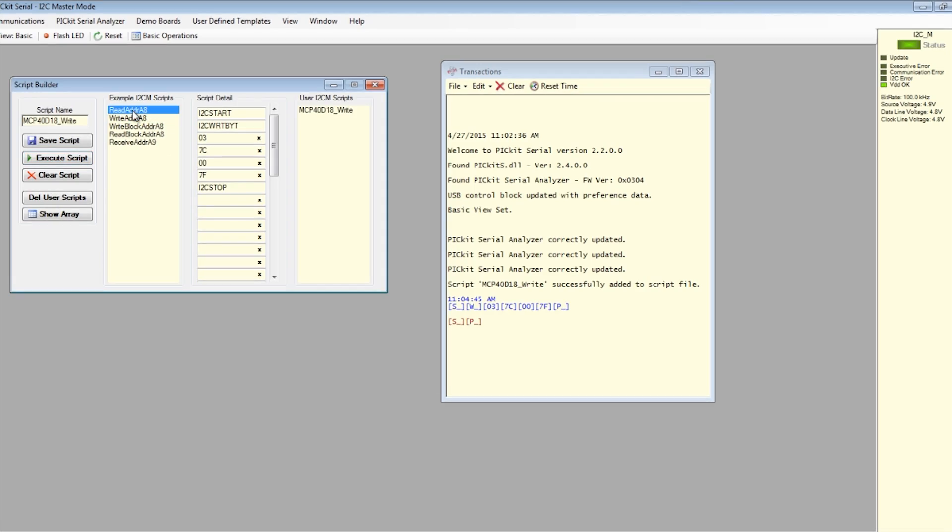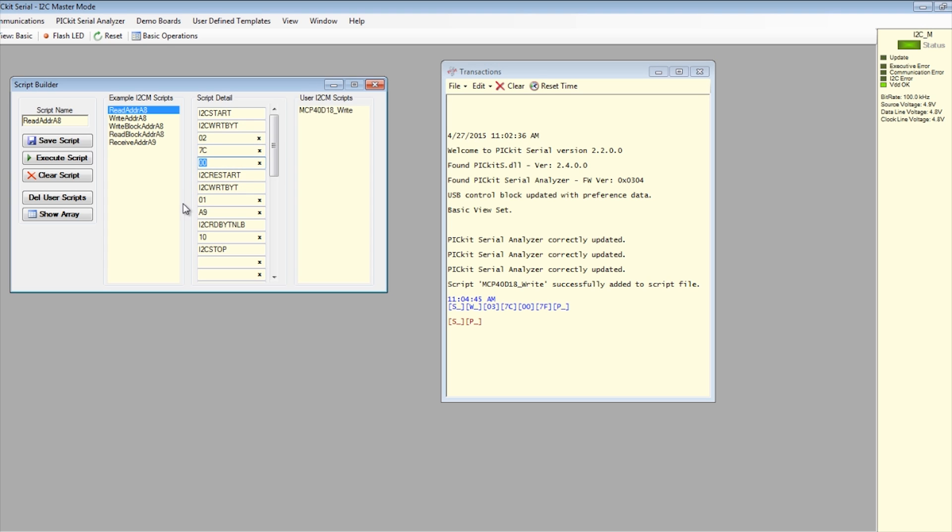Double-click on the pre-built read address 888 script example. Modify the second byte, which is the I2C slave address with the read-write bit force-to-write to 7C, third byte, which is the command code, to 00.